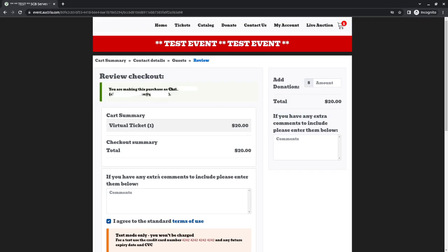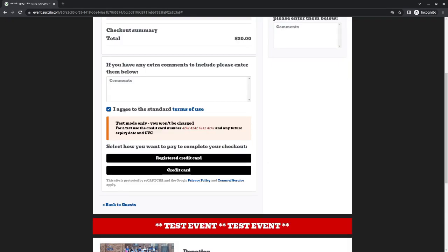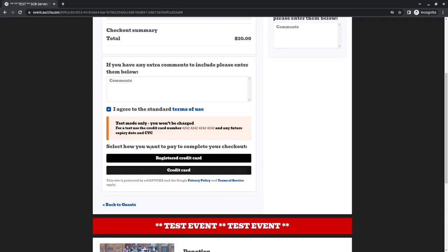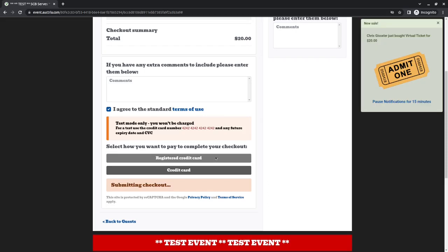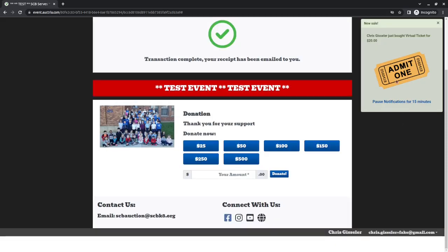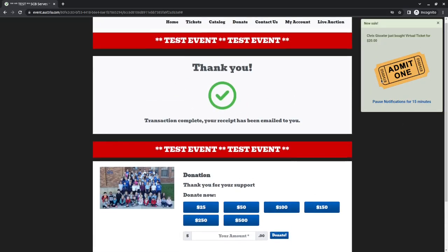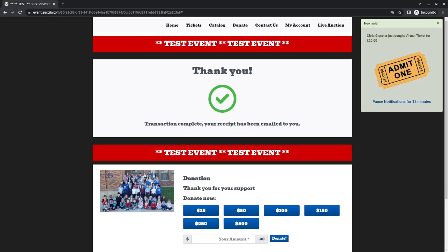You are going to say how do you want to check out. You can use your registered credit card or you can enter an alternate one. I'm going to use the one that I used initially, so I'll say use registered card. And now I have just purchased my ticket.